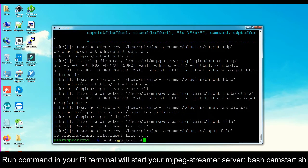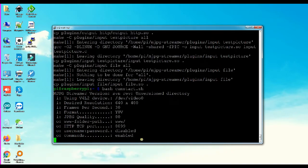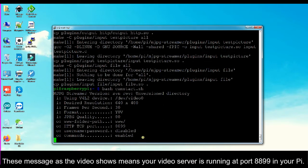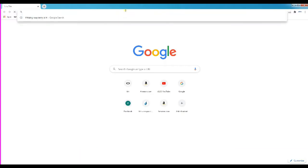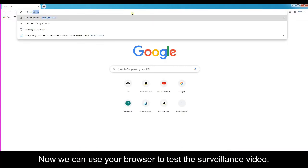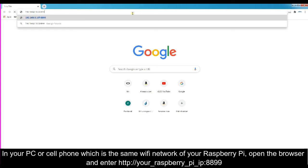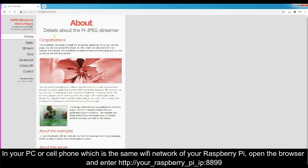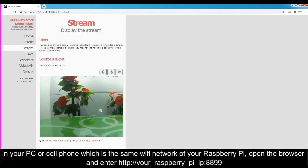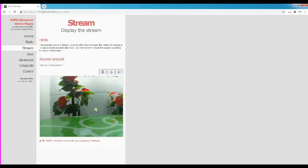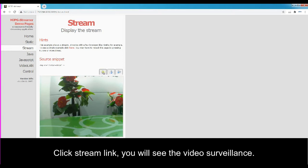Running the command in your Pi terminal will start your MJPEG streamer server: bash camstart.sh. The messages shown in the terminal mean your video server is running at port 8899 on your Pi. Now you can use your browser to test the surveillance video. On your PC or cell phone connected to the same Wi-Fi network as your Raspberry Pi, open the browser and enter http://your_raspberry_pi_IP:8899. Click the Stream link and you will see the video surveillance.